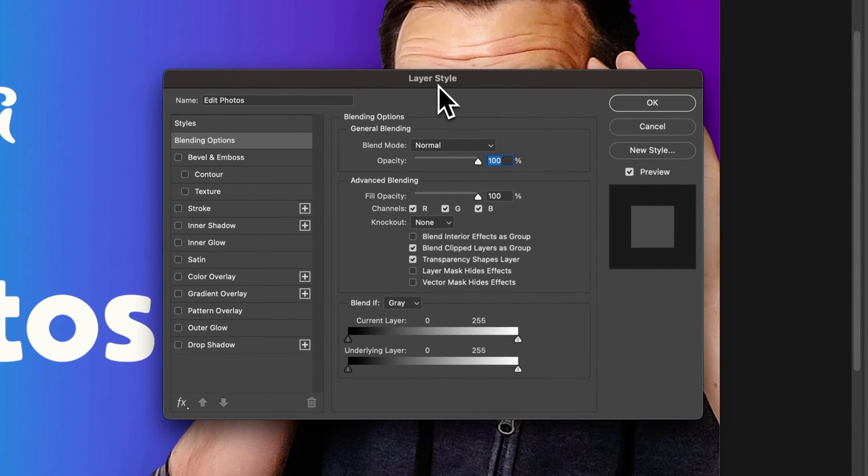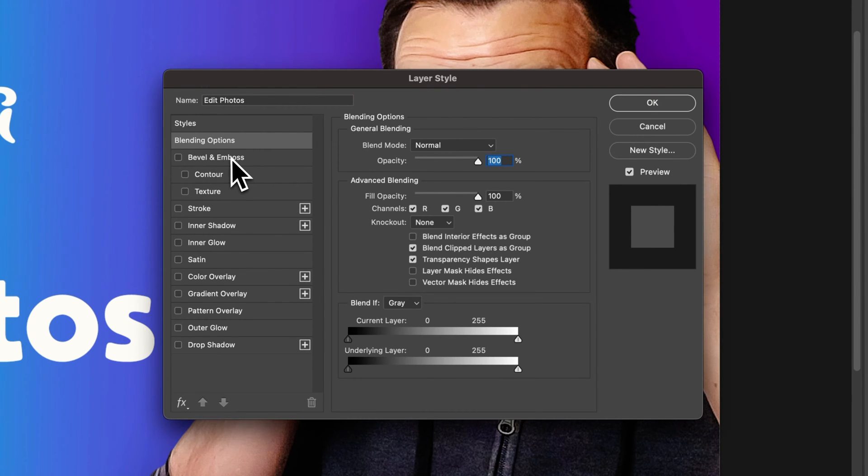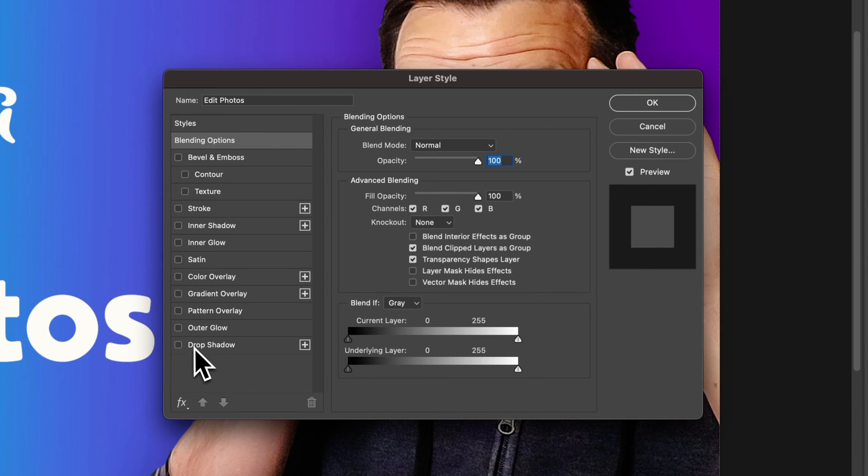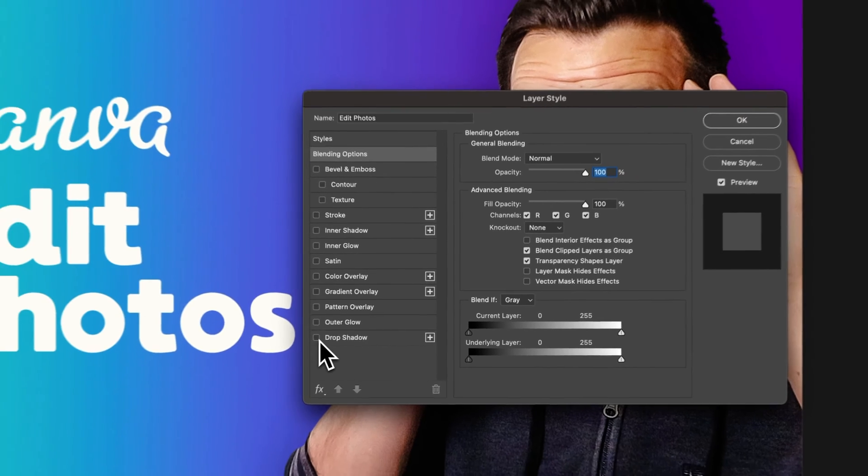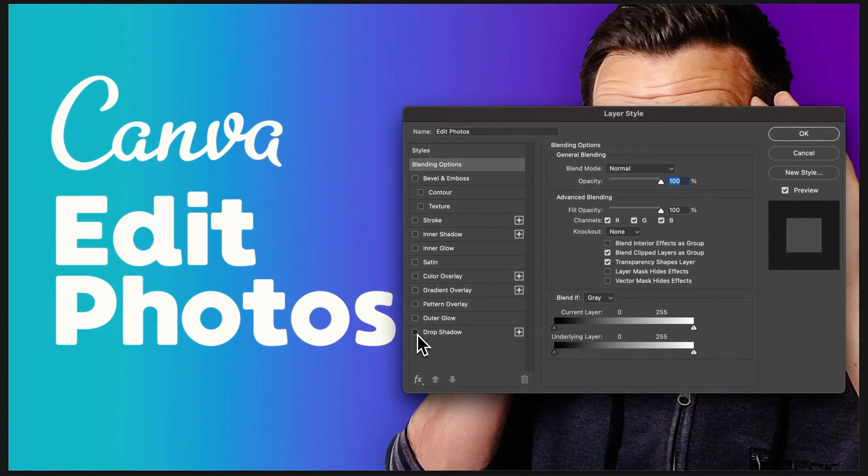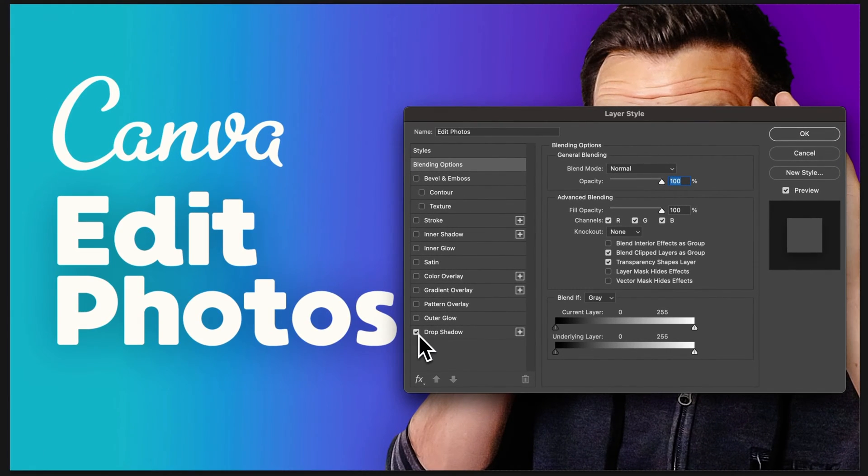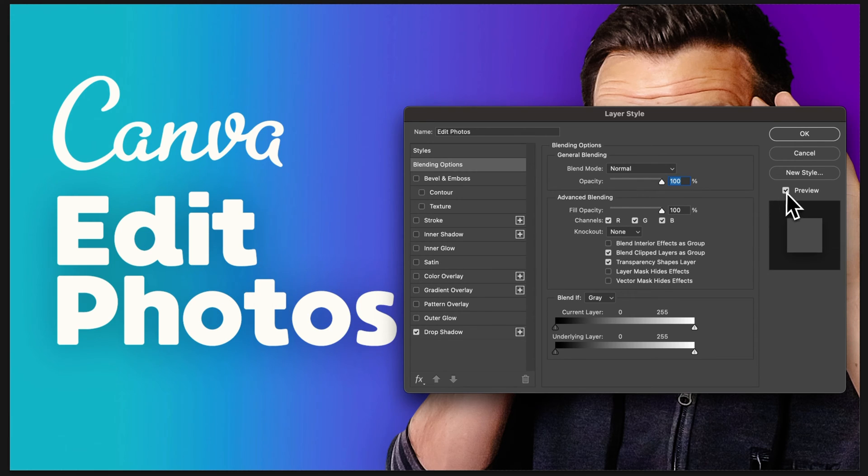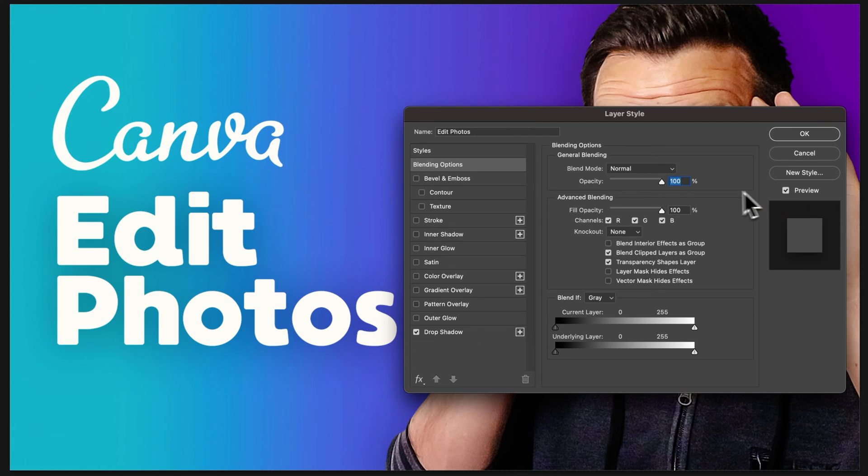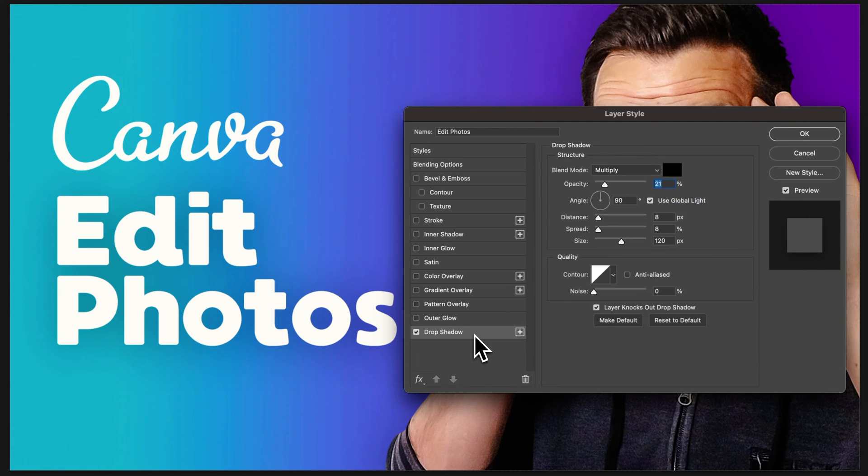Now in our layer styles, we actually have a drop shadow option. Here on the left hand side you see a lot of different layer styles, including drop shadow. As soon as we check mark that, it's going to show us the drop shadow out here in our design if we have this preview box checked. As long as we have that, we can make adjustments here to the drop shadow. Make sure you have drop shadow selected and you'll see all the settings.